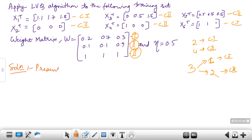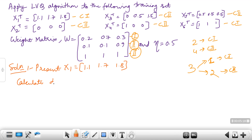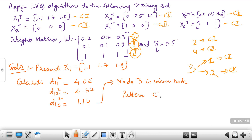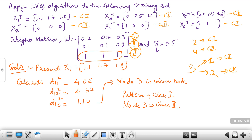The steps are the same. First we present pattern x1 = (1.1, 1.7, 1.8) and calculate the distances d11², d12², and d13². These distances were already calculated for the previous SCL problem, so the result is the same — node 3 is the winner node. However, the pattern presented (x1) belongs to class 1, while node 3 belongs to class 2, so they are different classes — a mismatch.